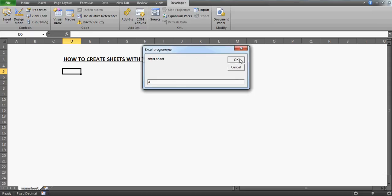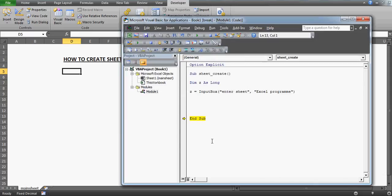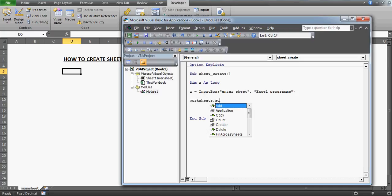So if a user enters 4, we want 4 worksheets to be created, and they should be created exactly after the very last sheet. I have just one sheet here, but we'll write the code dynamically so that if you already have 5 existing sheets, the new sheets will be created after the 5th sheet. This is how you do it: Worksheets.Add.